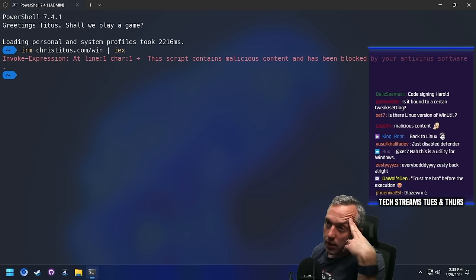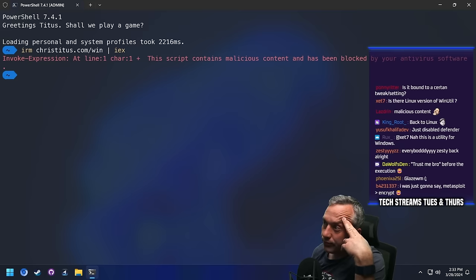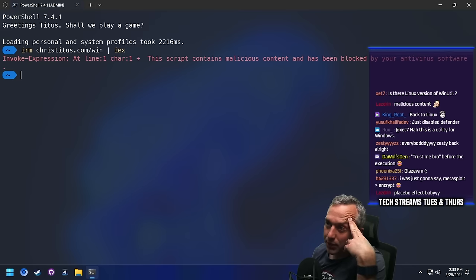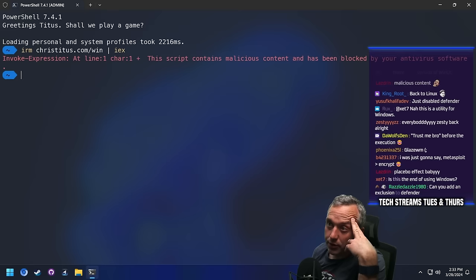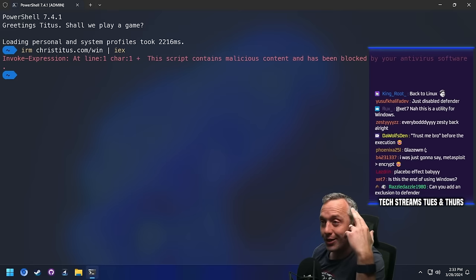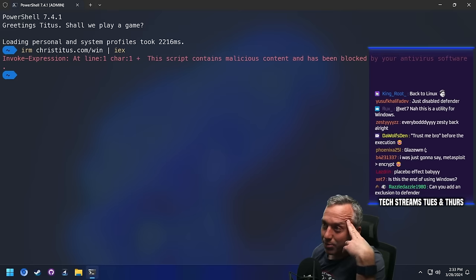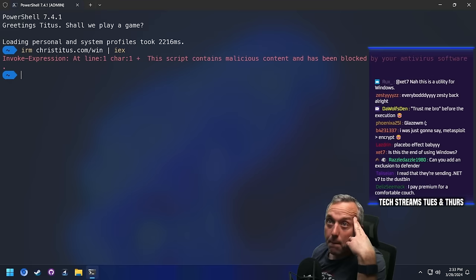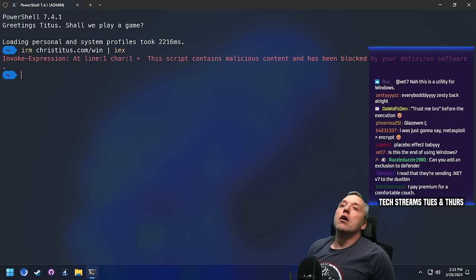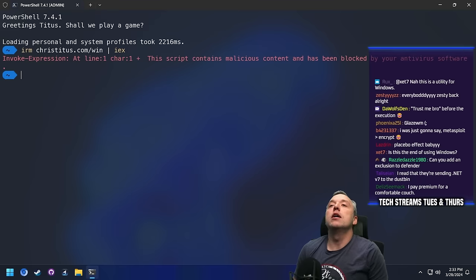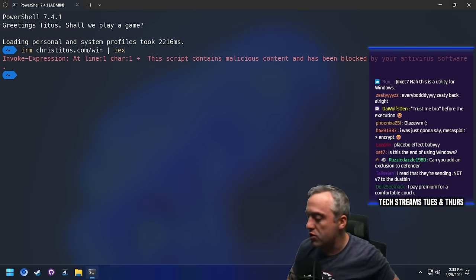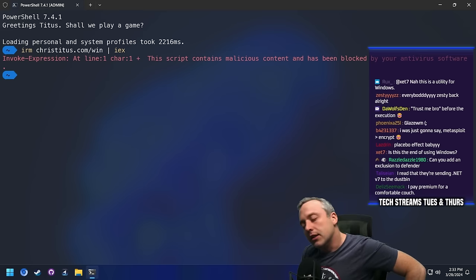And now I feel the pain — the pain of the curl dev. This is what happened to him. Defender decided to fly off the handle and flag curl.exe as malicious. I think it was a couple months ago when that happened. God bless Windows, man.